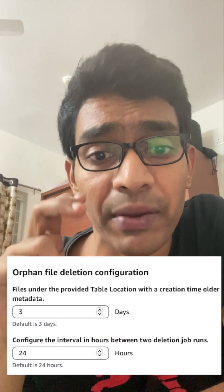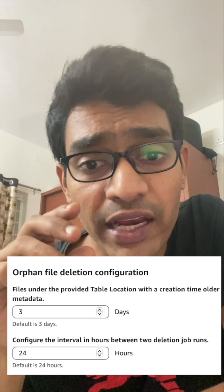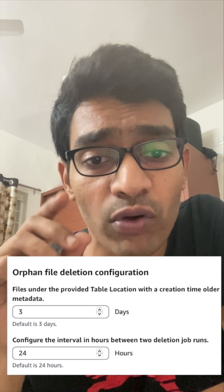The third optimization is deletion of orphan files — deleting unreferenced files in S3 after a specific period. By default, this is three days, and this job is scheduled to run every 24 hours by default, which you can also change. These are the three key optimization techniques we can apply in Glue for Apache Iceberg tables.